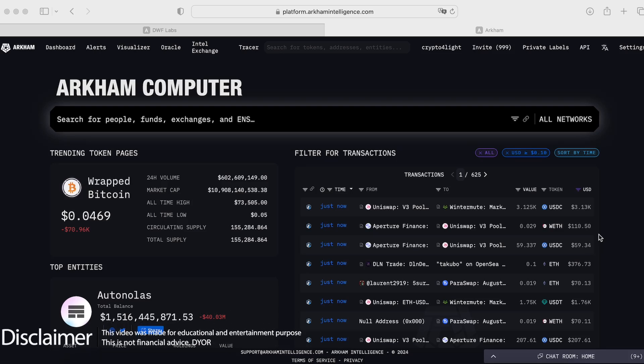Welcome back guys, it's CryptoFlight channel. Today I would like to show you Arkham intelligence platform. Let's dive in.